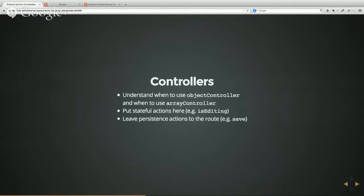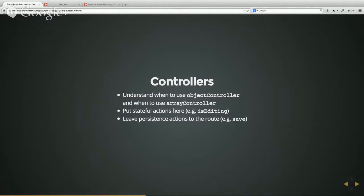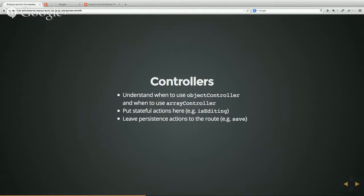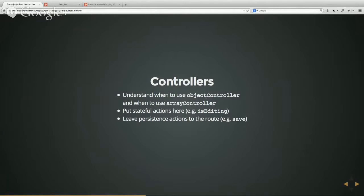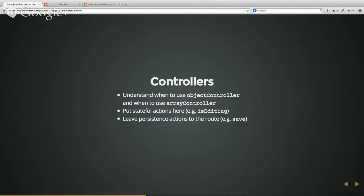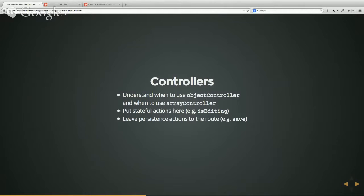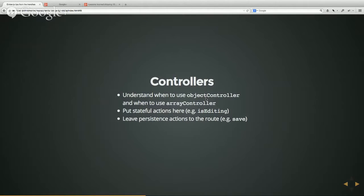As far as controllers are concerned, I see a lot of people that I've tried to been teaching Ember switching up object controller and array controller and not really understanding when to use what. So I think it's really important to really get that down and understand what an object controller is, what an array controller is, and how that relates to your model. And the way we've been doing it is generally we put stateful actions here, something like if you enter an editing state, something that isn't really persistent to the back end. And if it is persistent to the back end, I generally move that action to the route. Ember itself allows you to do both, but that's what we found works the best for us.